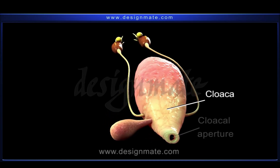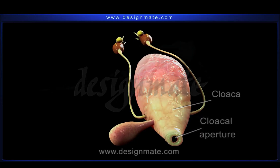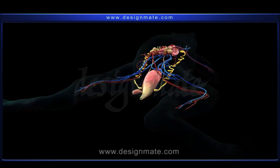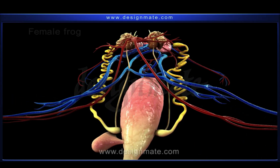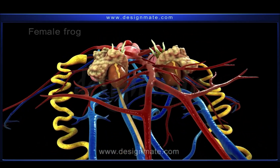The respective urinogenital ducts open into the cloaca, which finally opens to the outside through the cloacal aperture. Now let us take a look at the reproductive organs of a female frog.